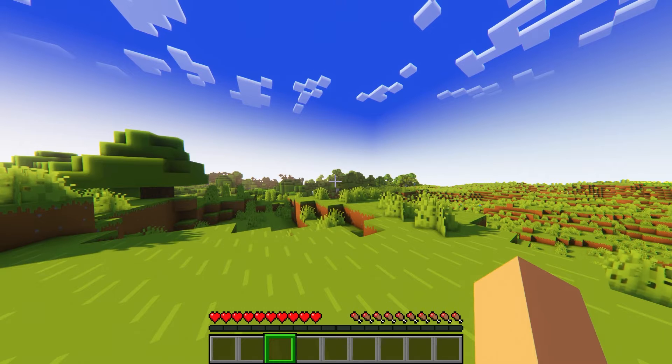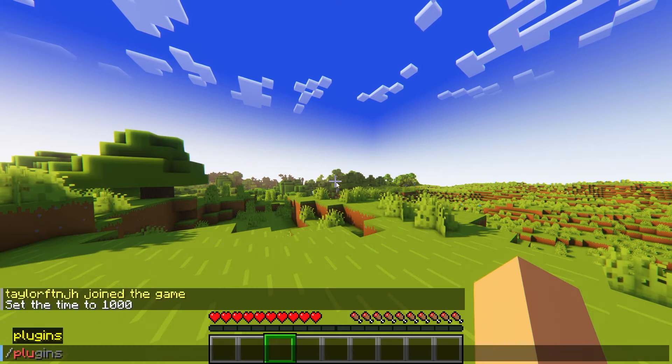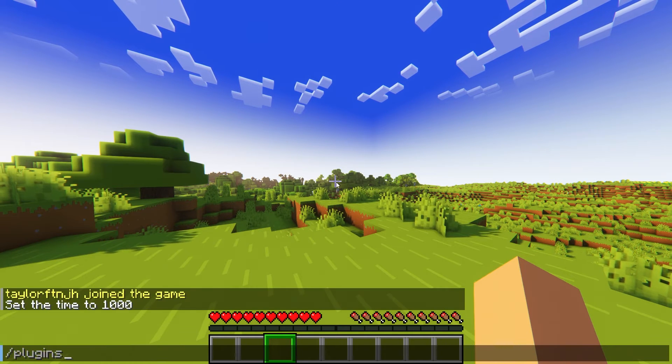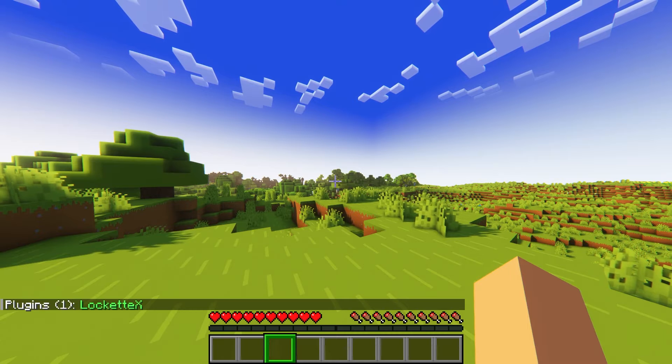After that, join your server and run the /plugins command, making sure to see the green LockitX.